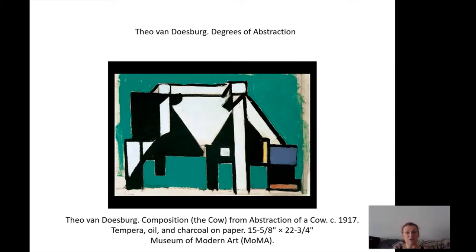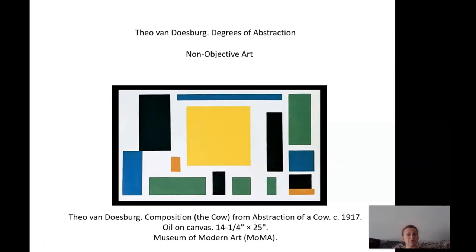From that sketch he created a temperate painting. As you can see, it's even more cubistic and geometric. And then finally, all these cubes — what started from a real sketch of the cow, he came to that. And that's what we call non-objective art, but it all was based on a cow.